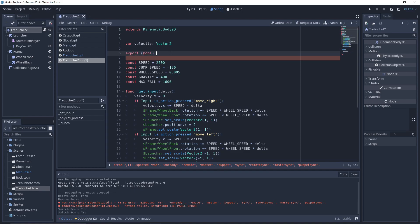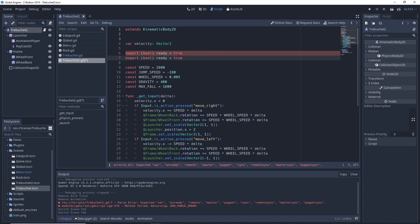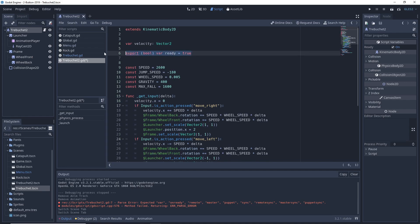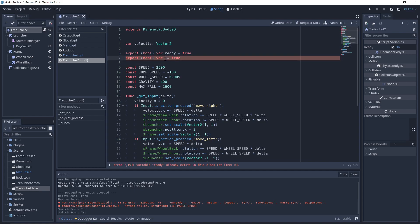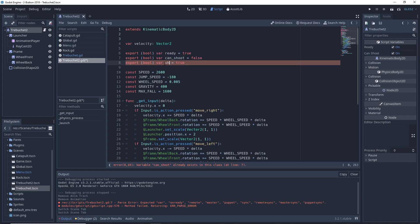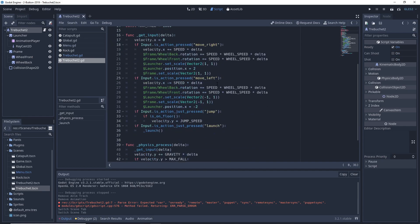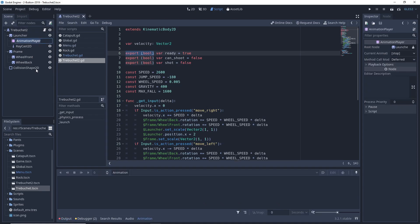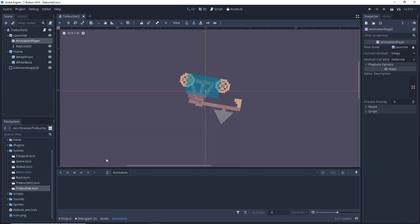For this we'll create three variables to help us track whether we can launch. First, ready equals true — this tracks whether we can launch. Another variable, can_shoot, will tell us if we're in the part of the launching animation when we can actually shoot a projectile. The last one, shot, tracks whether we have already shot a projectile during a given launch animation. We're making them export booleans because in order to access them from the animation player they need to be properties.